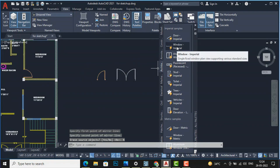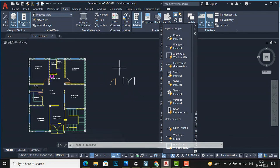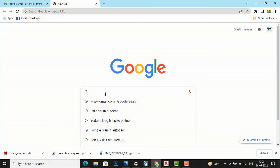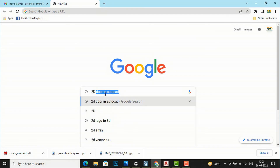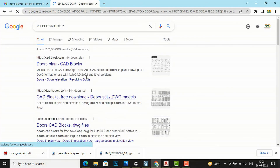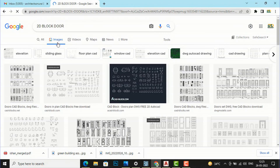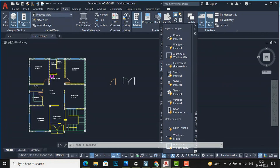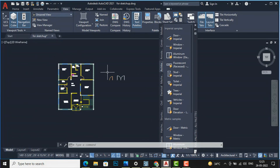Likewise, you can get windows from the tool palettes too, but we'll learn to draw basic doors first. Another method is to download free door blocks from Google and directly apply them in your CAD program. This is the method of drawing doors — practice this. That's it for today's session; in the next session I'll cover more interesting AutoCAD topics. Thanks for watching — please like, share, and subscribe.